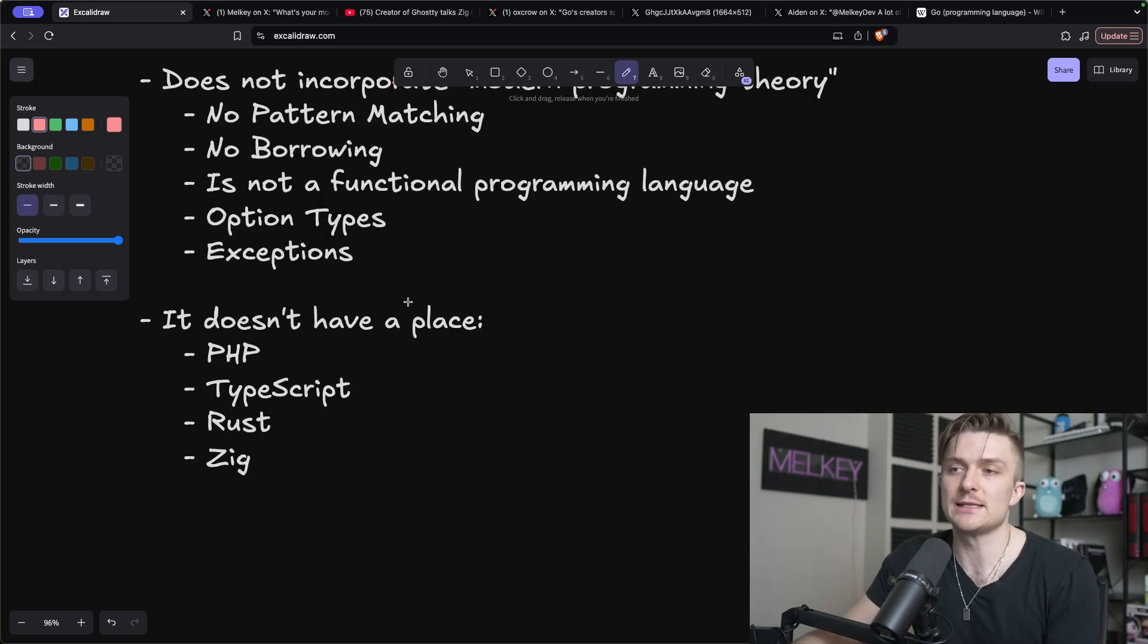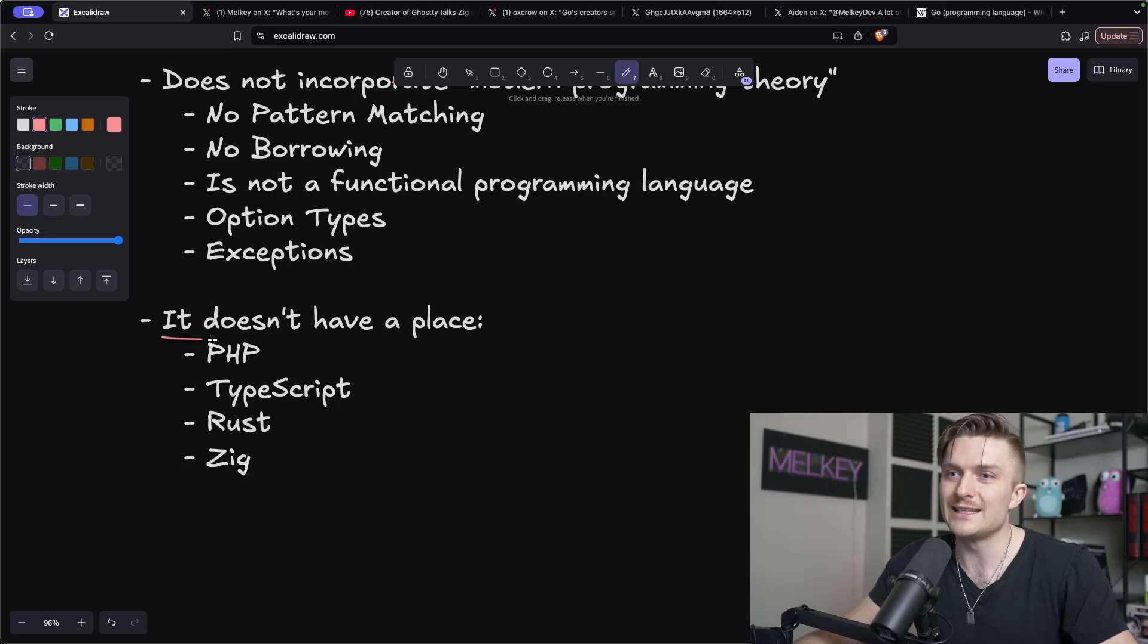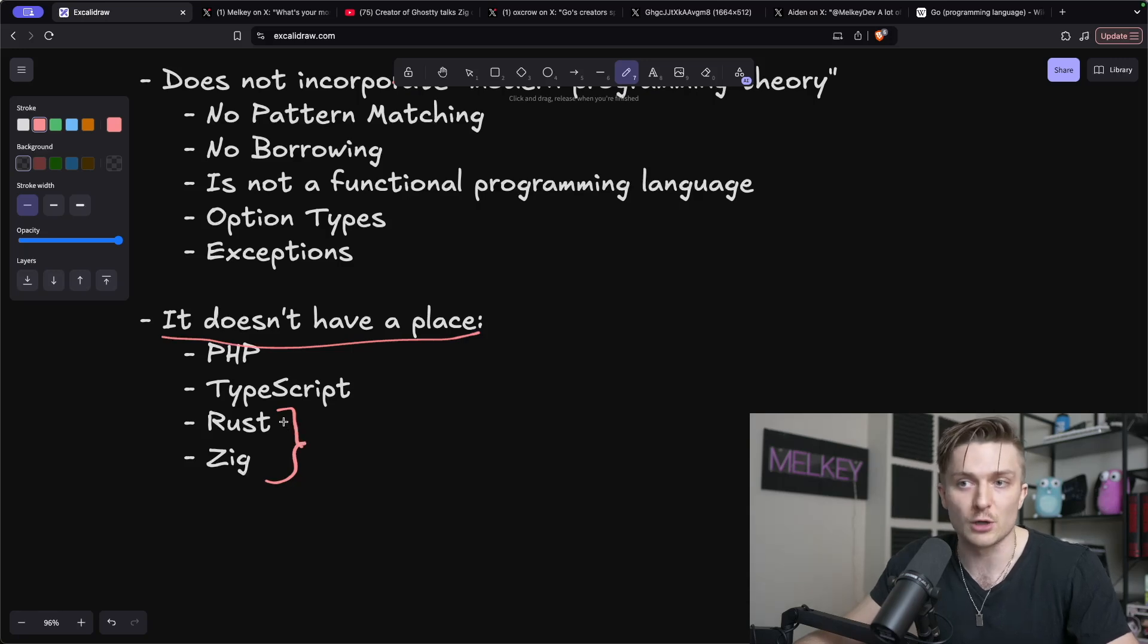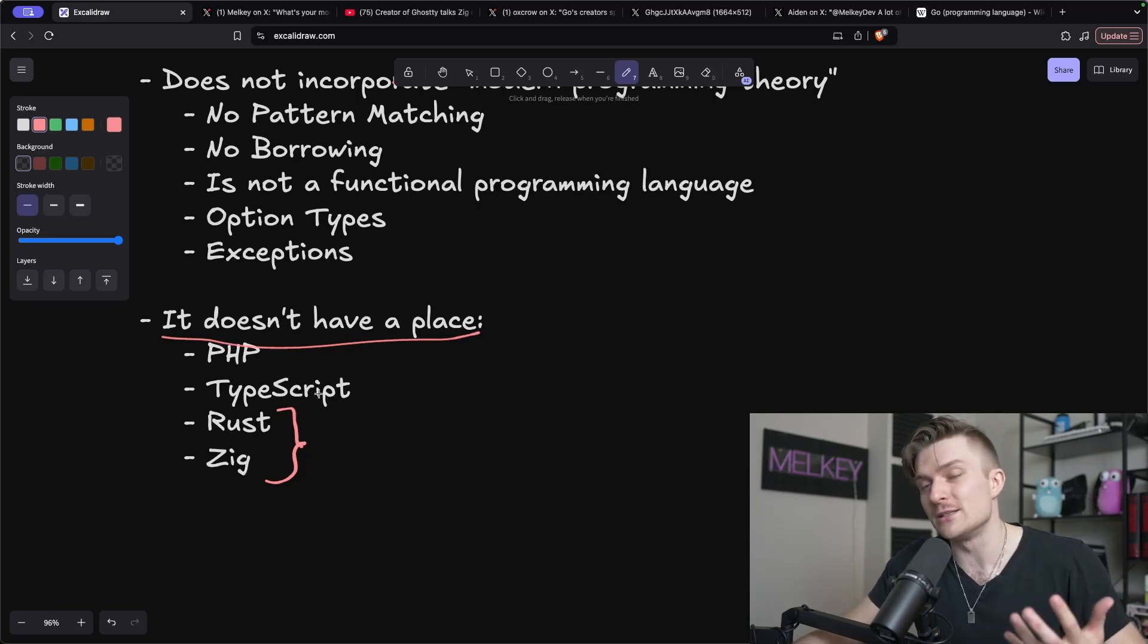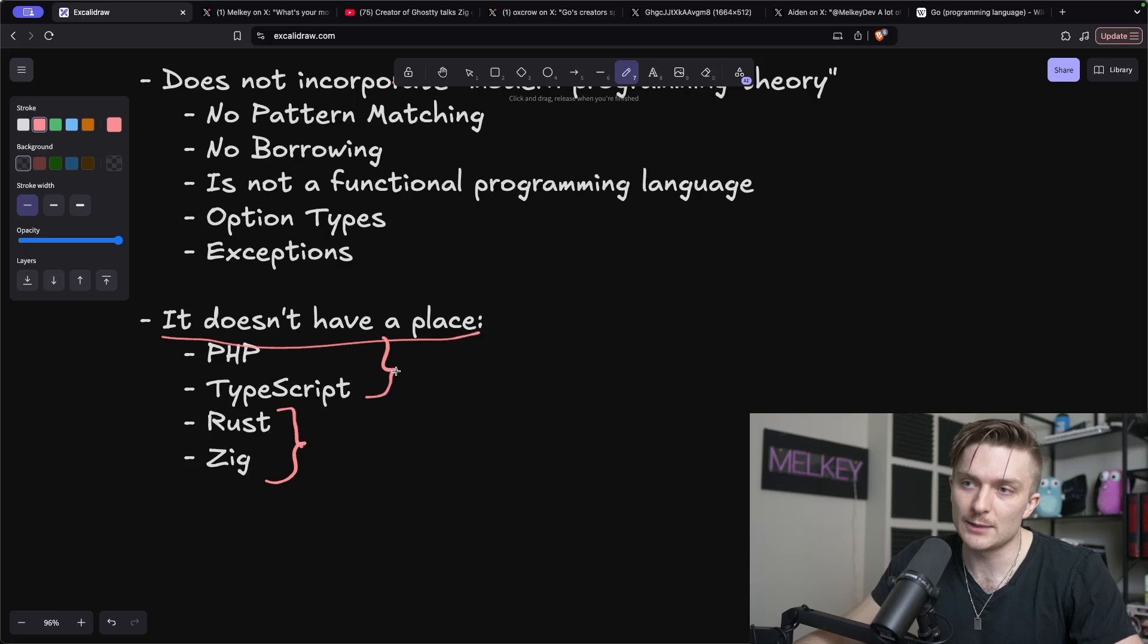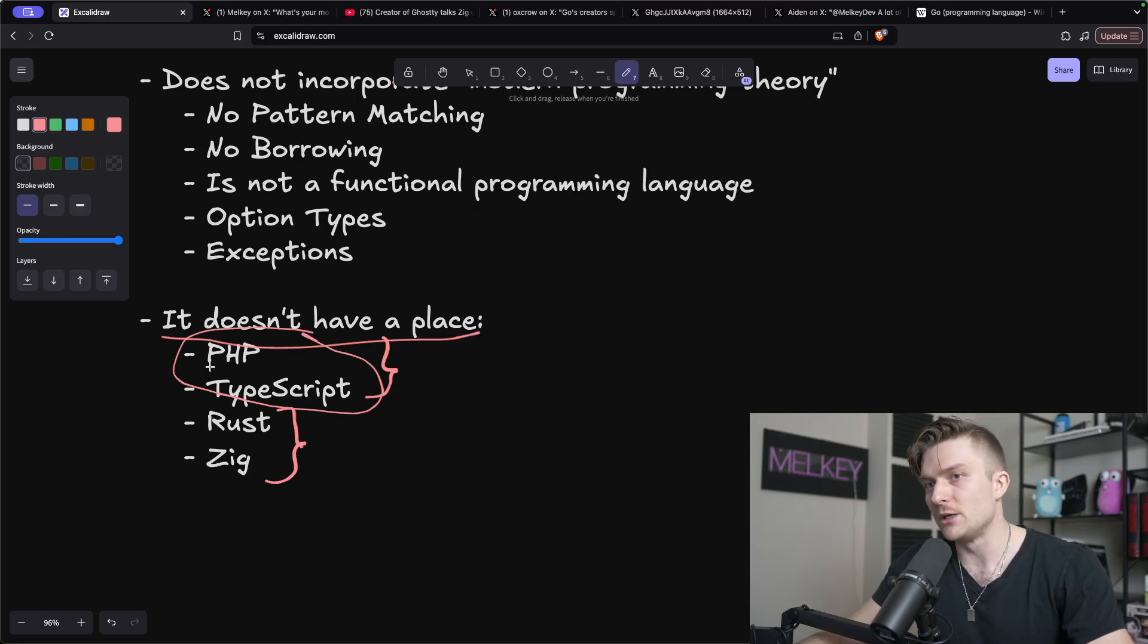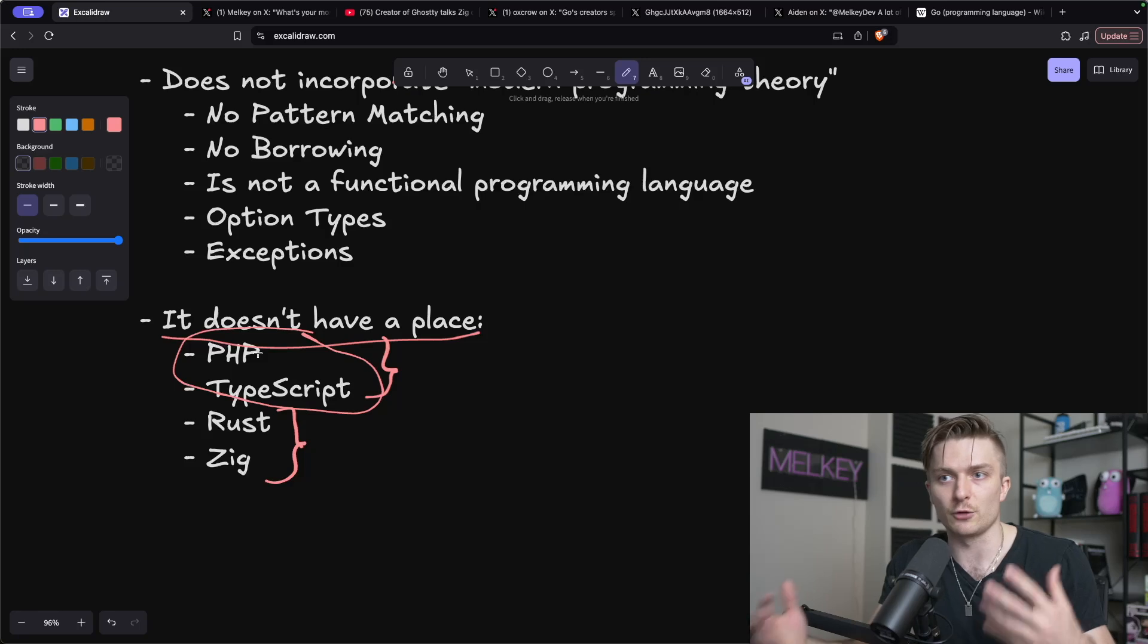So this leads me to my second point and it's kind of piggybacking off of Mitchell Hashimoto's comment on the Top Shelf podcast where it doesn't have a place because for lower level, more performant critical things, you would probably use something like Rust and Zig. And if you want just something that's more convenient to spin up, he said you'd use something like PHP and even TypeScript. And I think this argument specifically with PHP and TypeScript is where I think there is a definite disconnect.